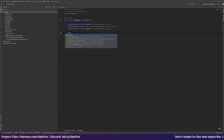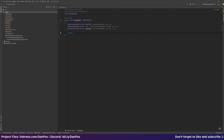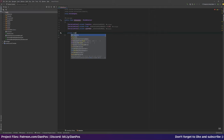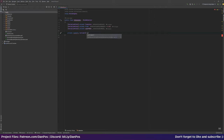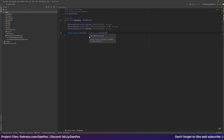Then we need some private fields that we don't need to see in the inspector. We'll make a private readonly Collider array called 'colliders' set to a new Collider array of size three. This determines how many things we're going to search for — once it's full we won't look for any more. We're going to use the OverlapSphere non-allocated version, which reduces the amount of garbage the garbage collector needs to clean up and is more memory-performant.